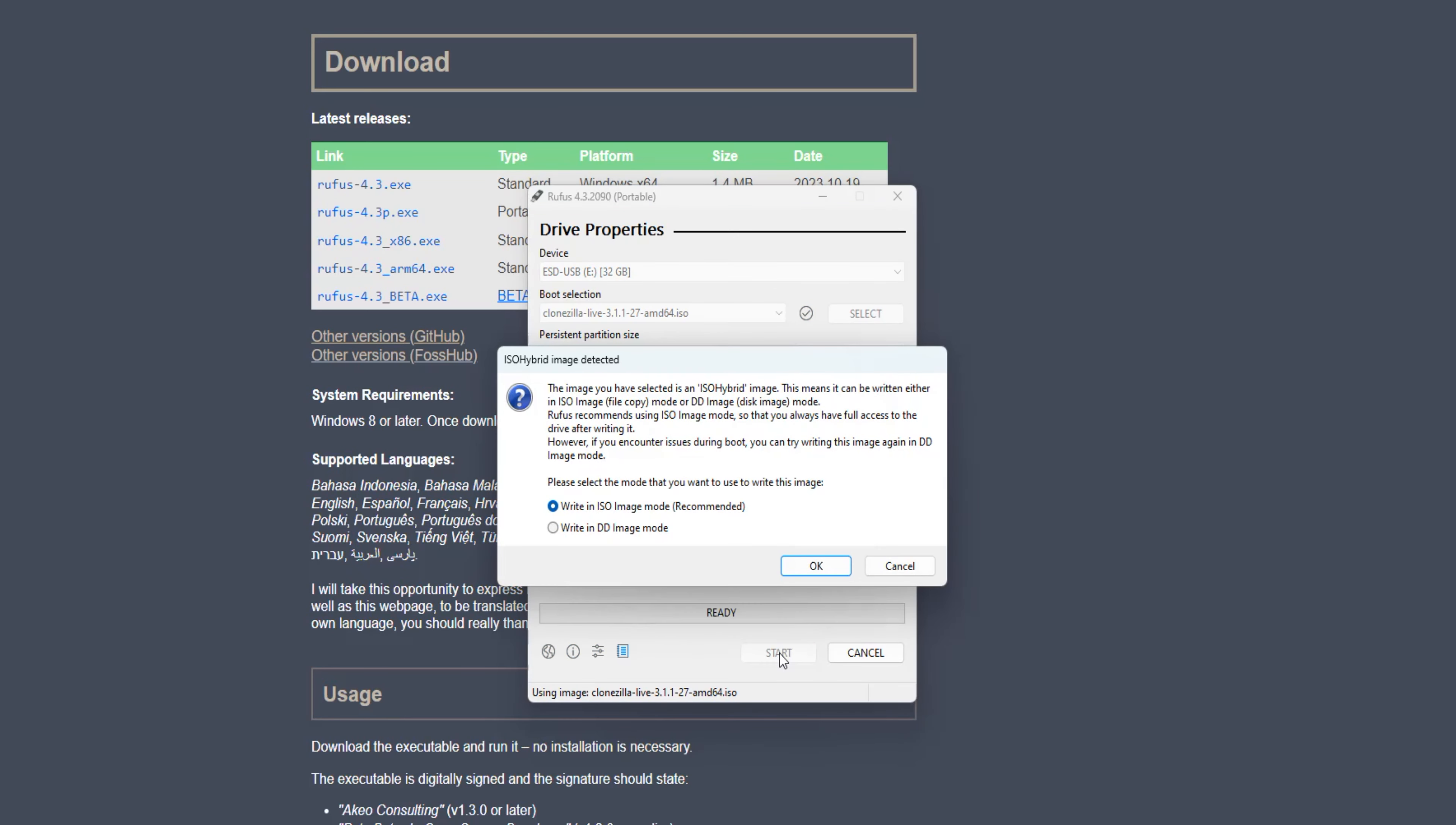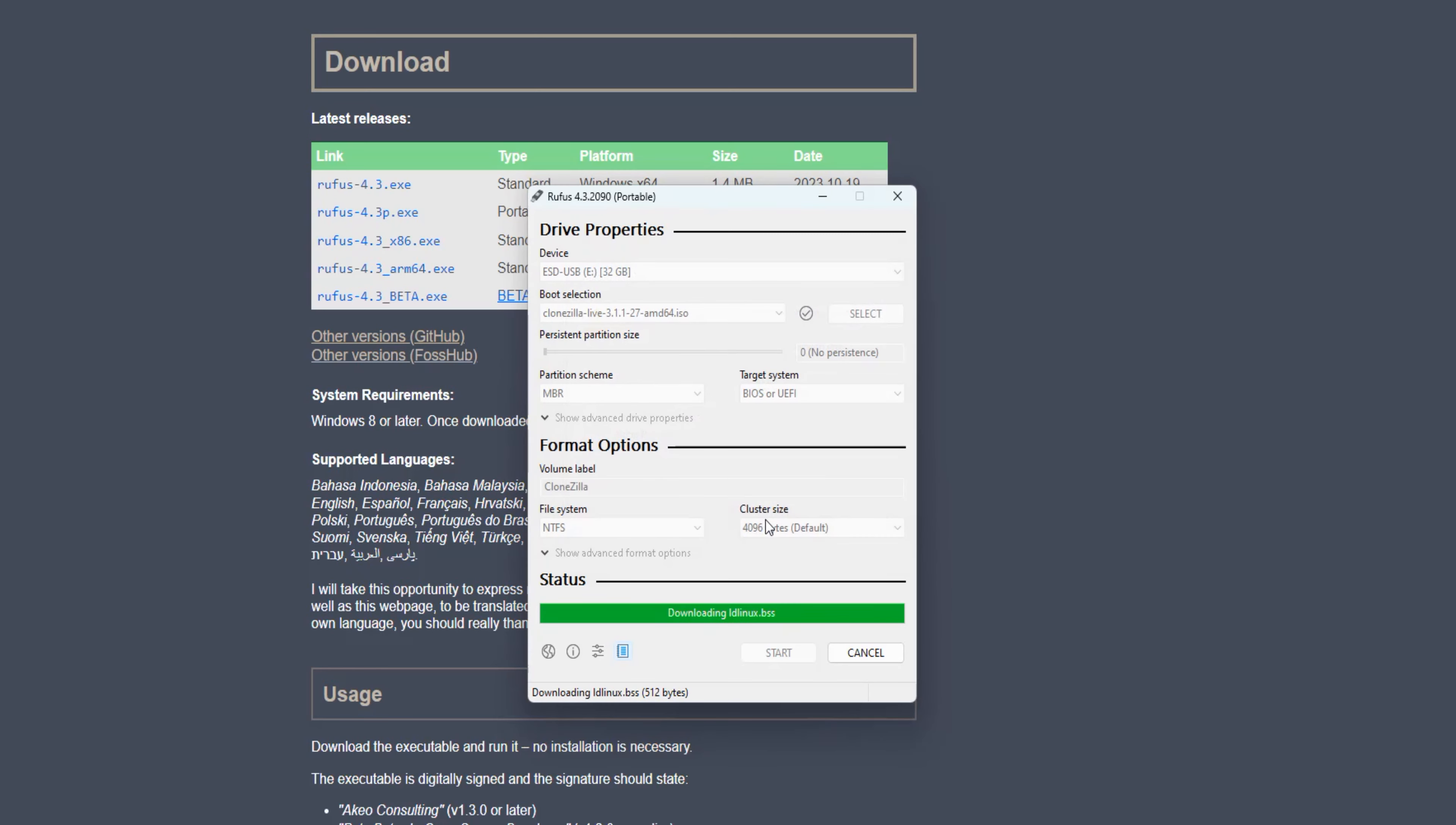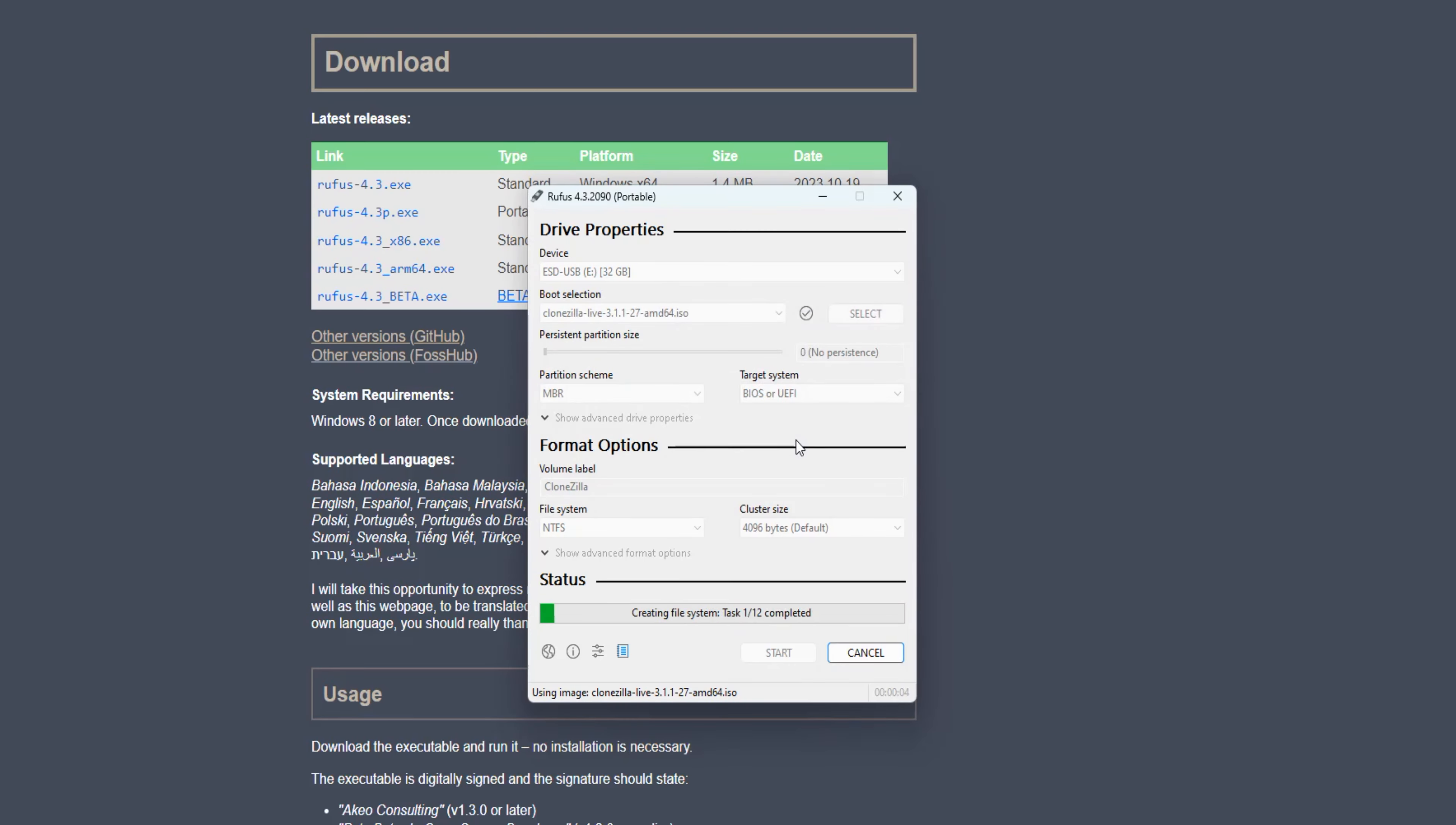A new window will appear. Choose to write in ISO image mode and press OK. Confirm your choice by clicking Yes and OK on next warnings, and the process will commence. If the process goes smoothly without any errors, after some time, your status should read as ready. At this point, the bootable drive is ready and you can safely remove your USB drive.